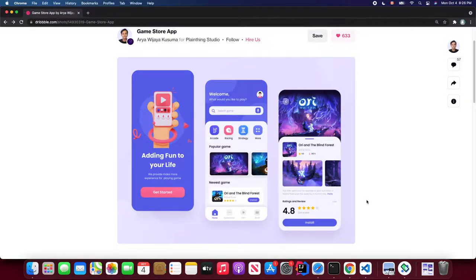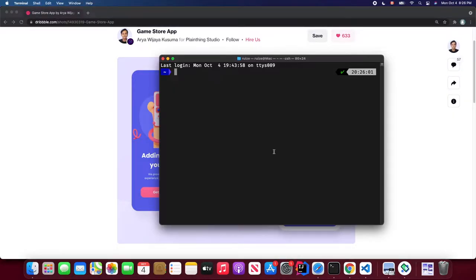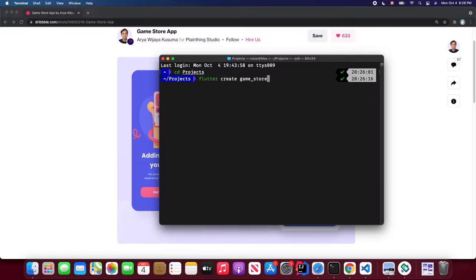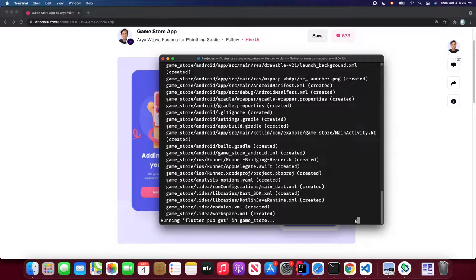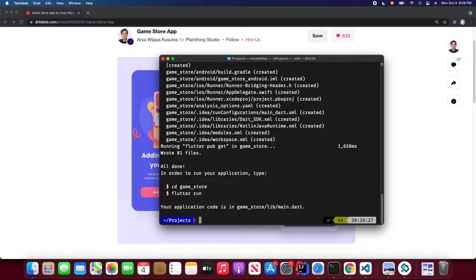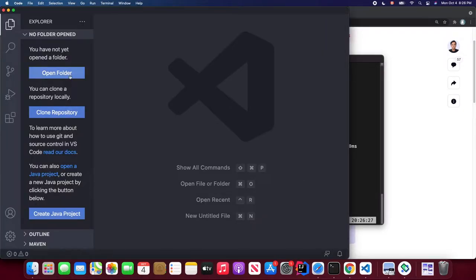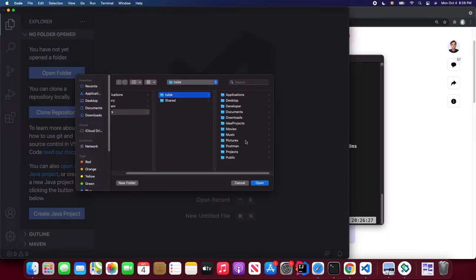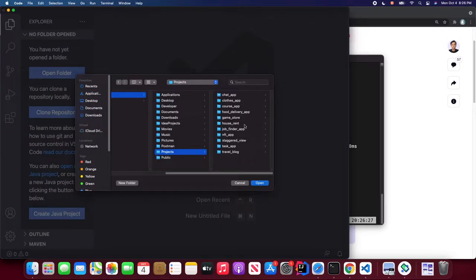Without further ado, let's get started. First we're going to create our project, so let's open the terminal and navigate to our workspace. There we can use the Flutter command to create our game store application — just wait a few seconds for it to be set up.